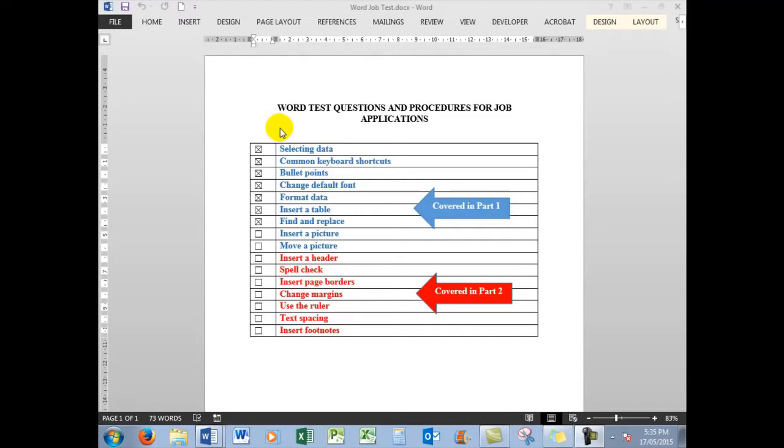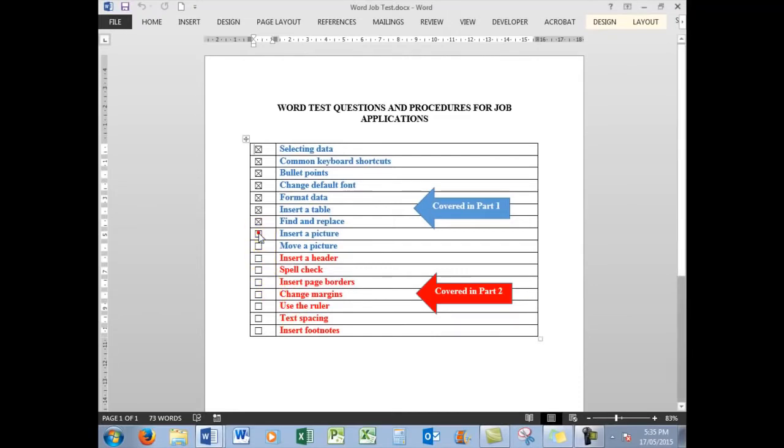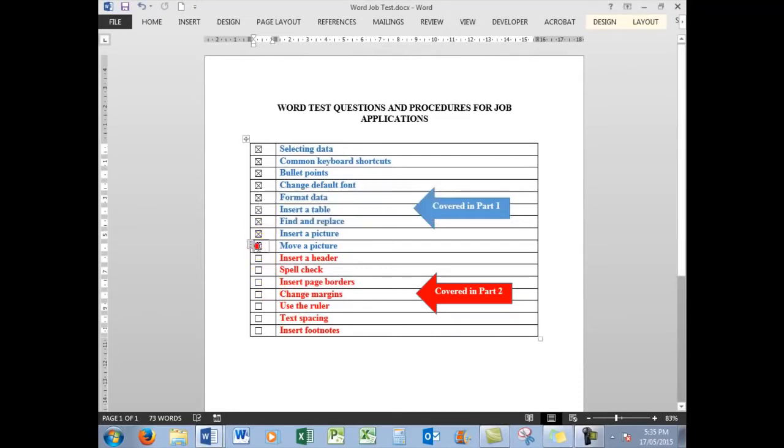This time we'll be looking at the red items, how to insert a header. While we're there, we'll look at inserting a footer and spell check. First of all, let's tick what we did to finish up in Part 1, inserting and moving a picture.